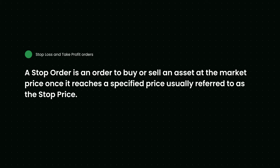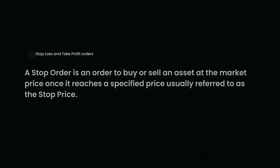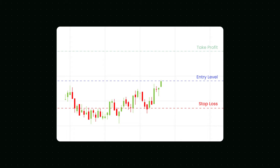A stop order is an order to buy or sell an asset at the market price once it reaches a specified price, usually referred to as the stop price. With a stop-loss order, a trading position will close if the price goes in the opposite direction. A stop-loss order basically guarantees that if the market moves against expectations, you won't lose more than a certain amount you specify yourself.